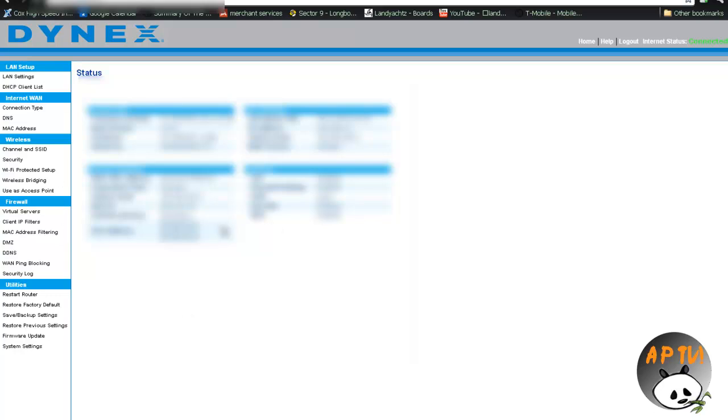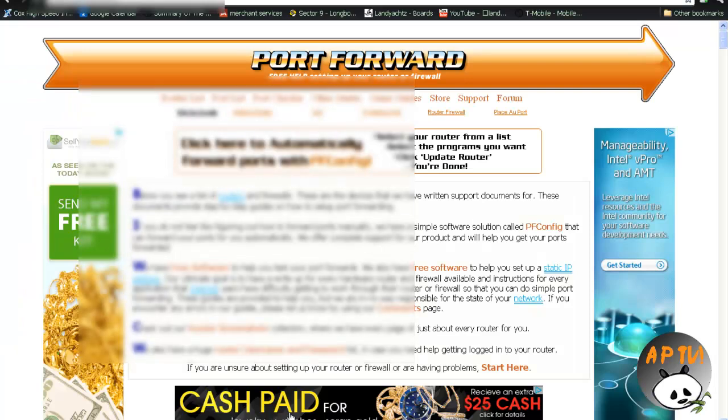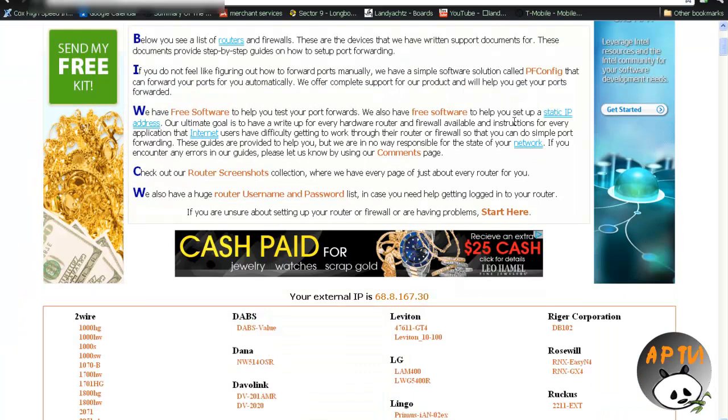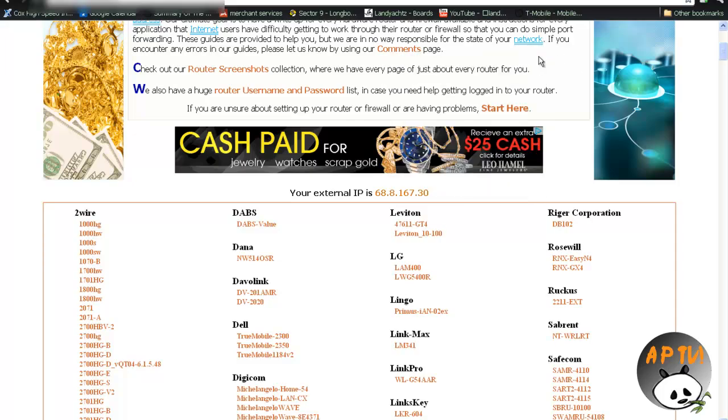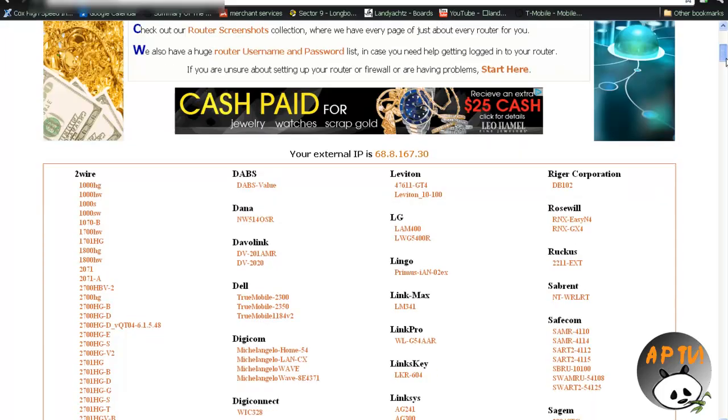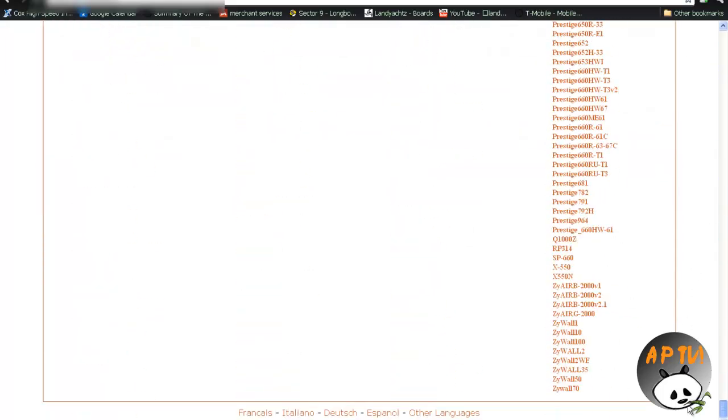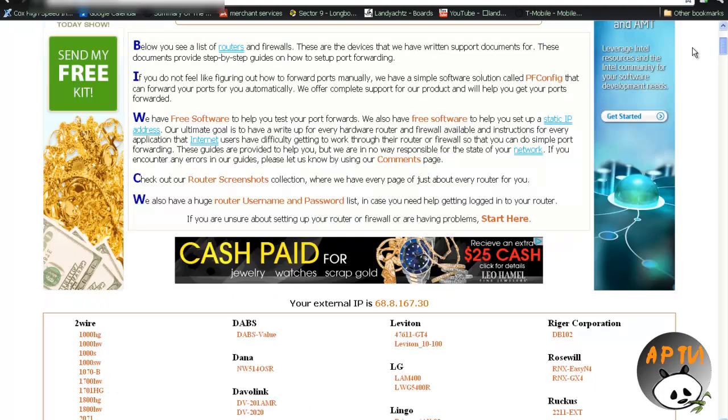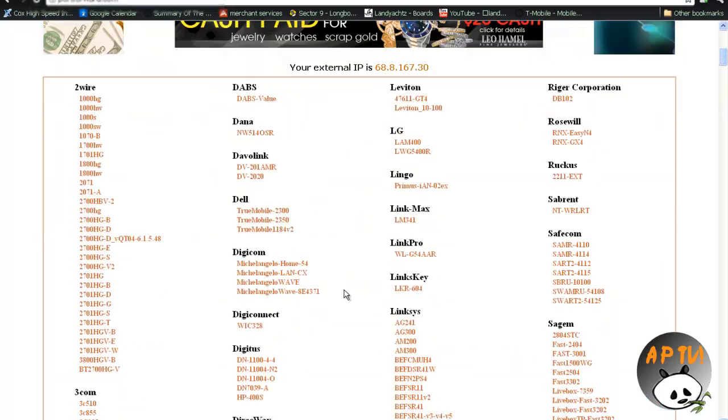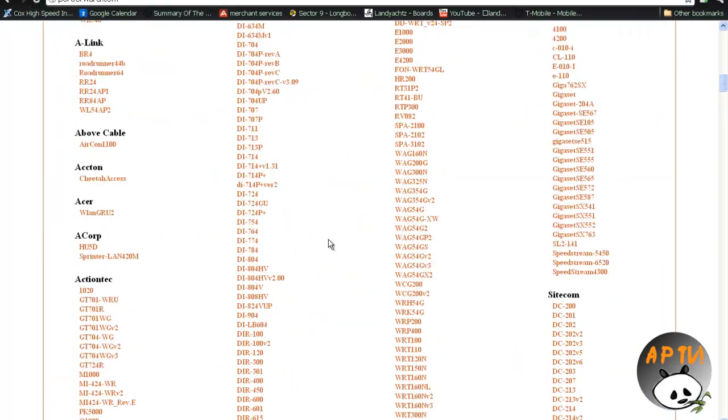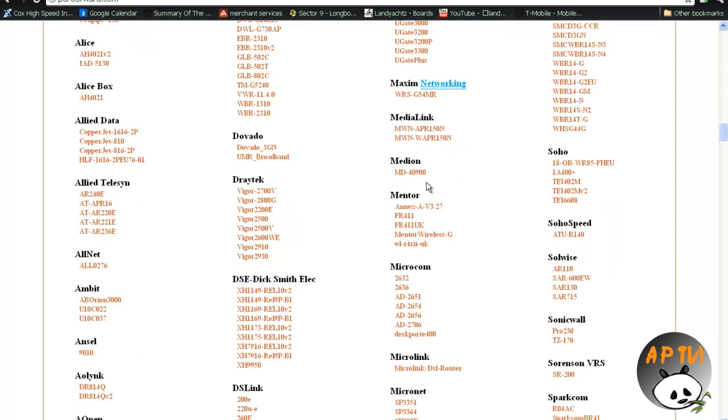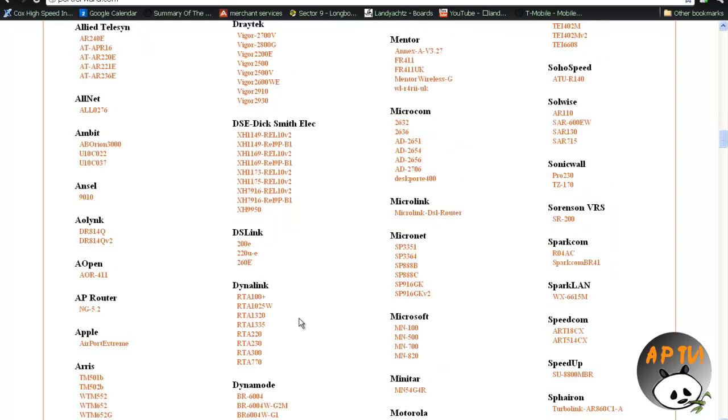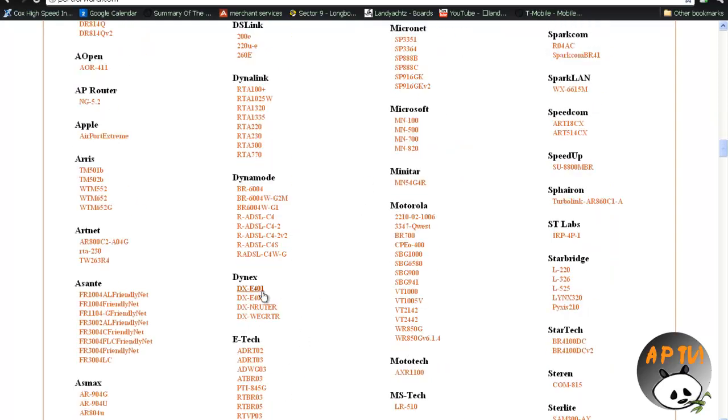Now if you're having a little problem with this part, you can visit this site, which will be in the description. It will go more in depth for each modem you have. They have probably at least a thousand modems on here, if not more. So it's a great site, and I highly recommend you go check it out if you're having any problems with this. It'll be included in the description.